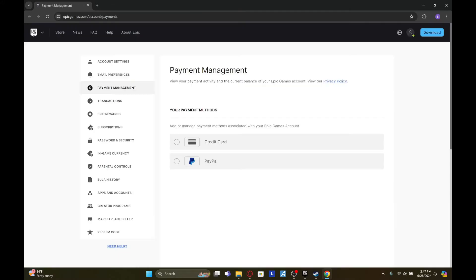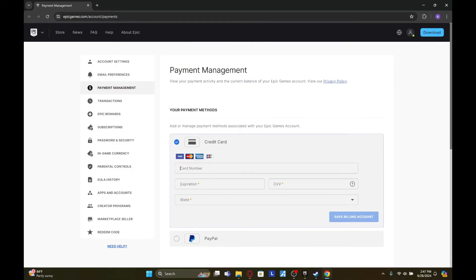Once you click on this, you will be redirected to a web browser. Wait for it to load. So once you load it in, under payment methods, you'll see this option called credit card. Click on it.